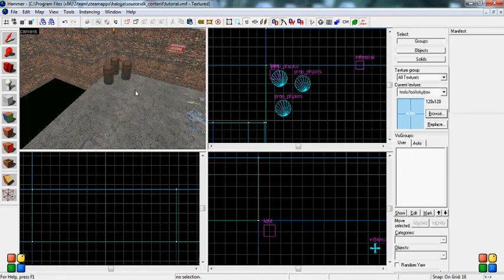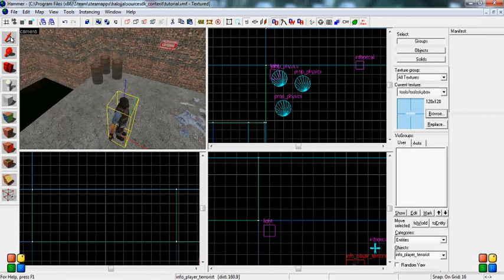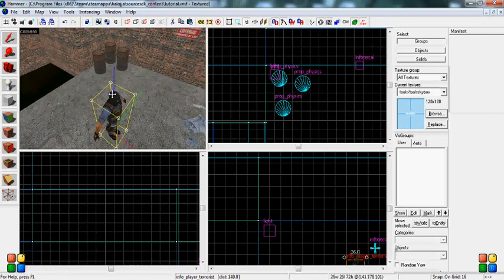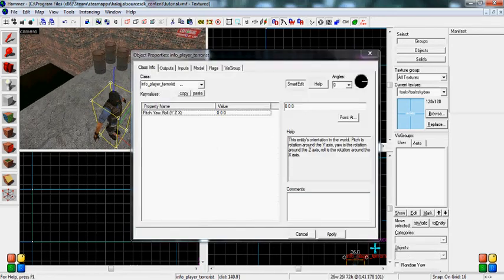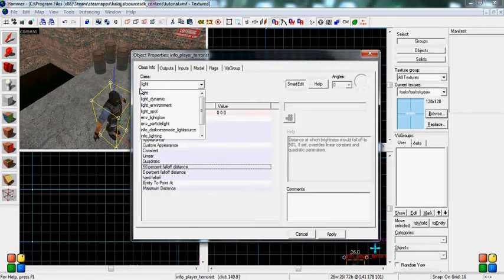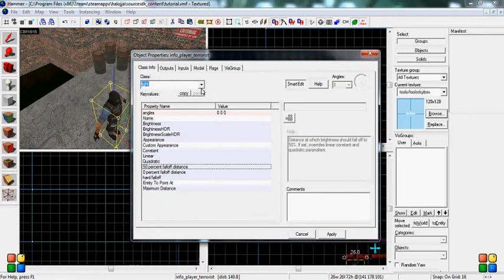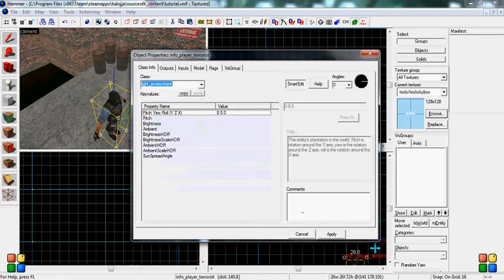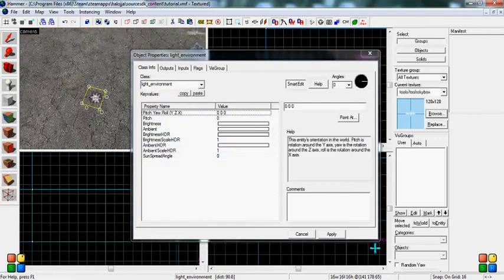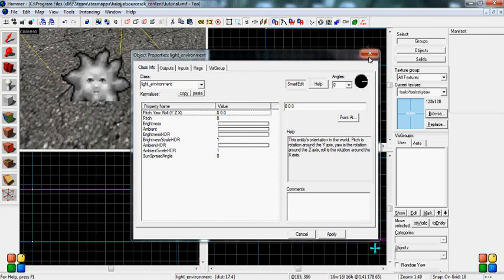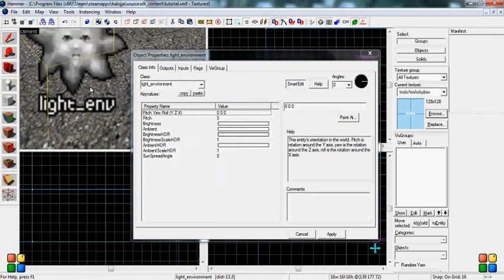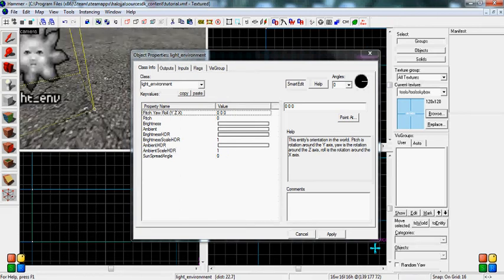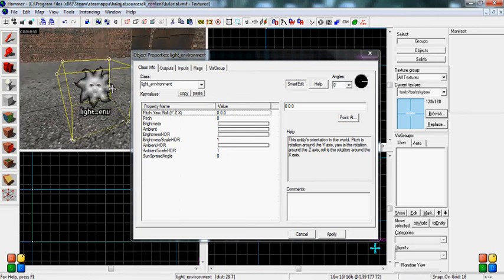So, now I'm going to teach you about the light environment, which is what makes your map actually look like it's outside. So you search for light, and there it is. Light environment, apply, and now this will look like a sun. It'll say light environment, or light ENV underneath it.